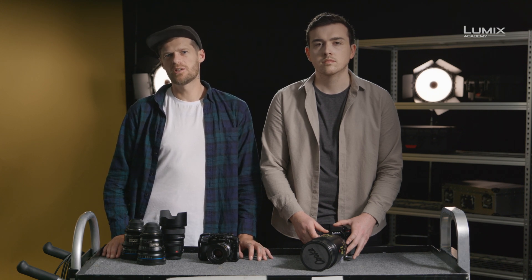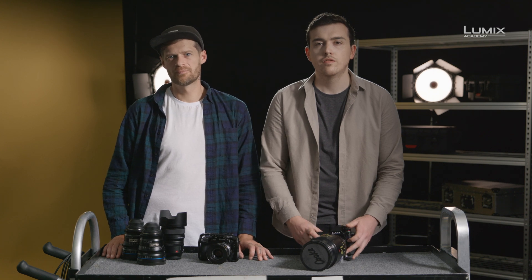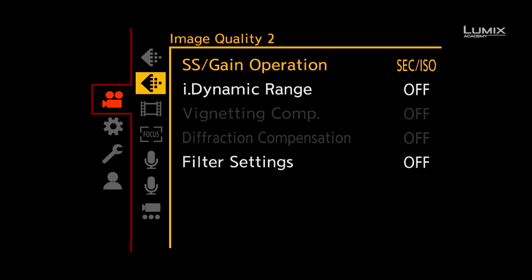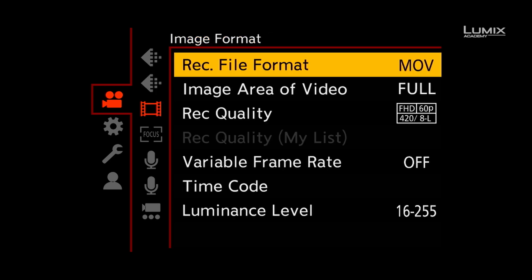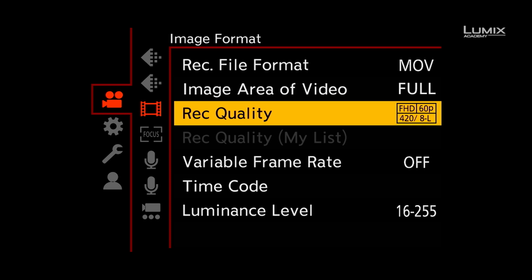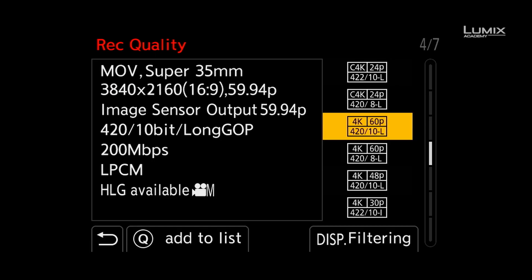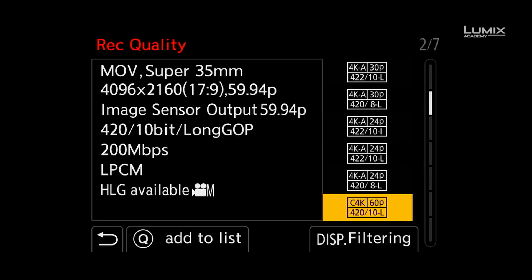Getting started with shooting anamorphic on the S1H is very easy. The first step is to select an anamorphic shooting mode. Simply navigate to the recording quality menu in the video menu, under the sub menu image format. Under recording quality you can find a number of anamorphic options labelled Anamorph. This will give you a 4x3 Super 35 filming option, designed for shooting with anamorphic lenses with a squeeze ratio of more than 1.5. If you're shooting with something less than 1.5, such as a 1.33 or 1.3 anamorphic, you can select a standard 16x9 aspect ratio recording option.